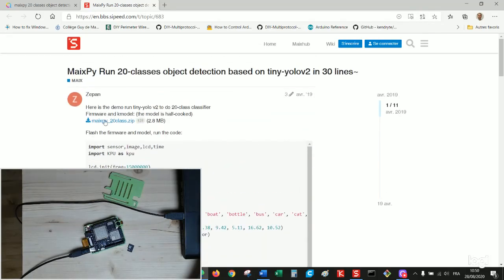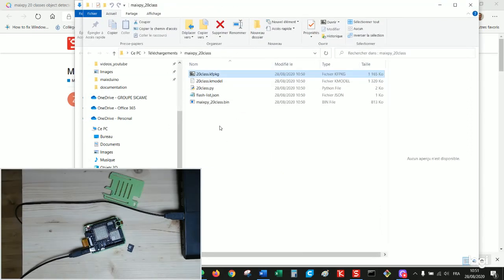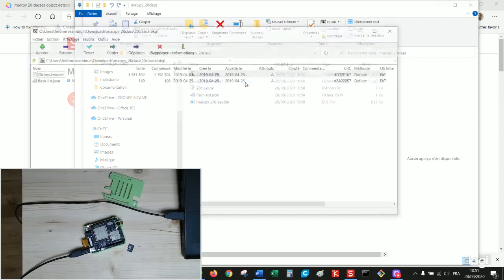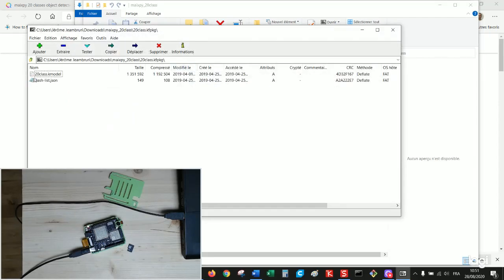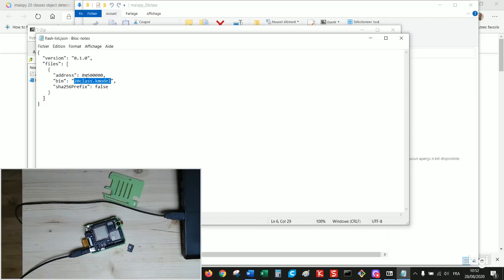Download the zip file. Unpack it. What is important now? You've got here the kfpkg file which is a zip file. You can open it and see that it contains the kmodel file and also a JSON which is a configuration. This file is dedicated to define which file must be flashed at which address. In this case there is only one file but you can have several files written with different addresses.